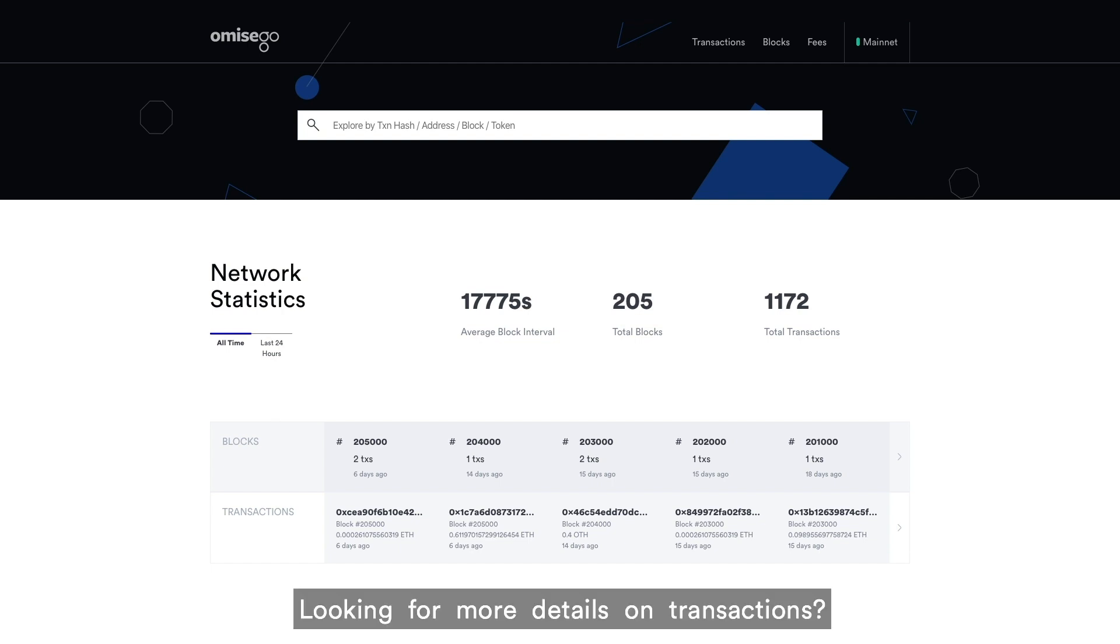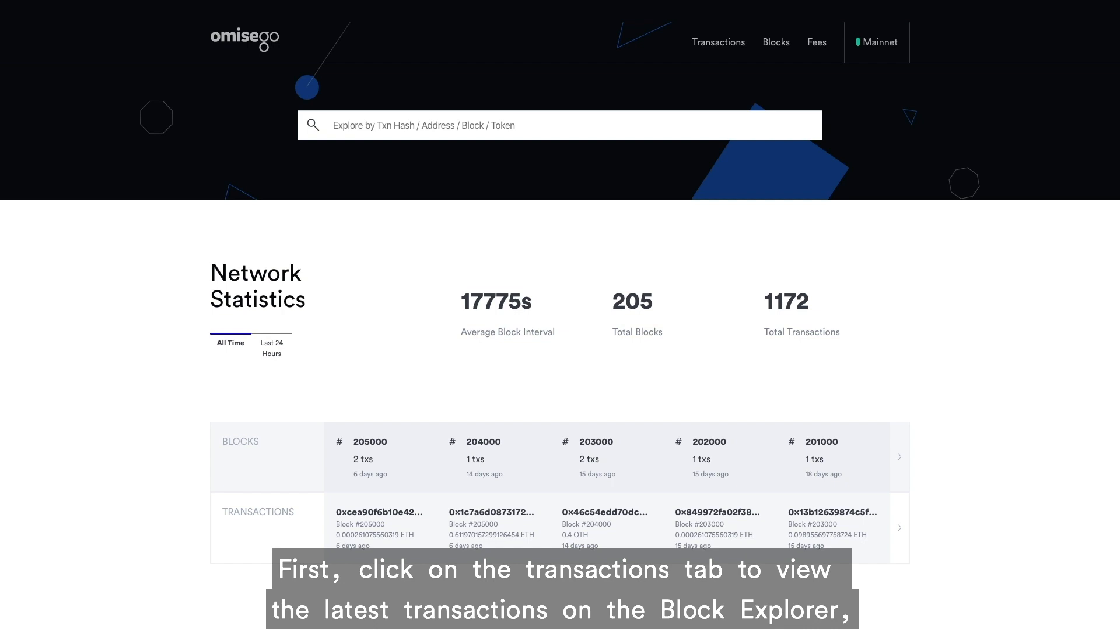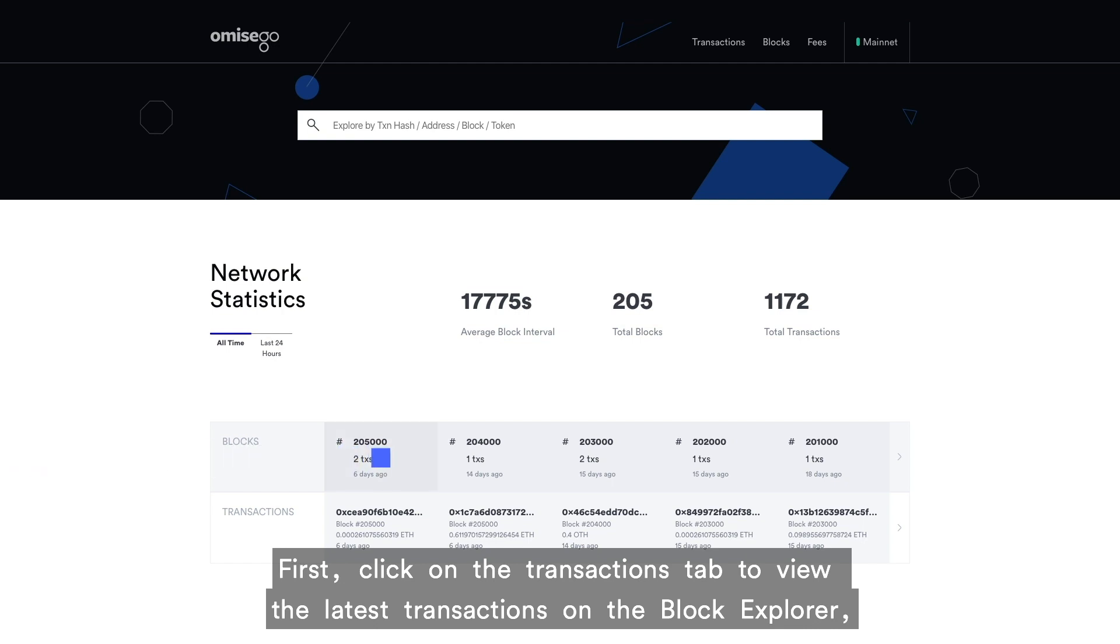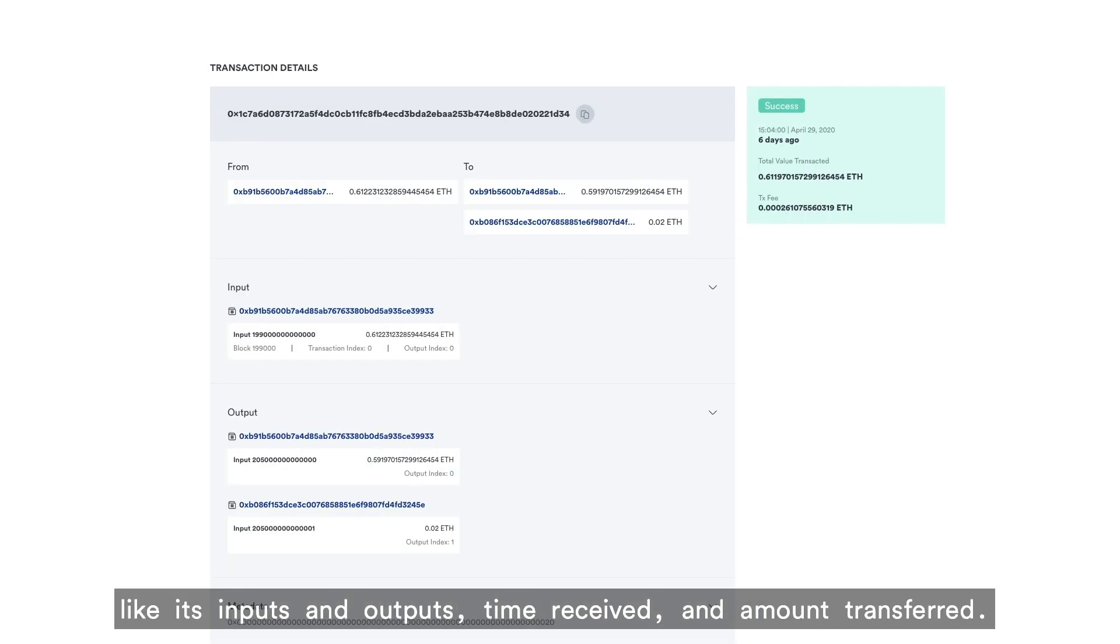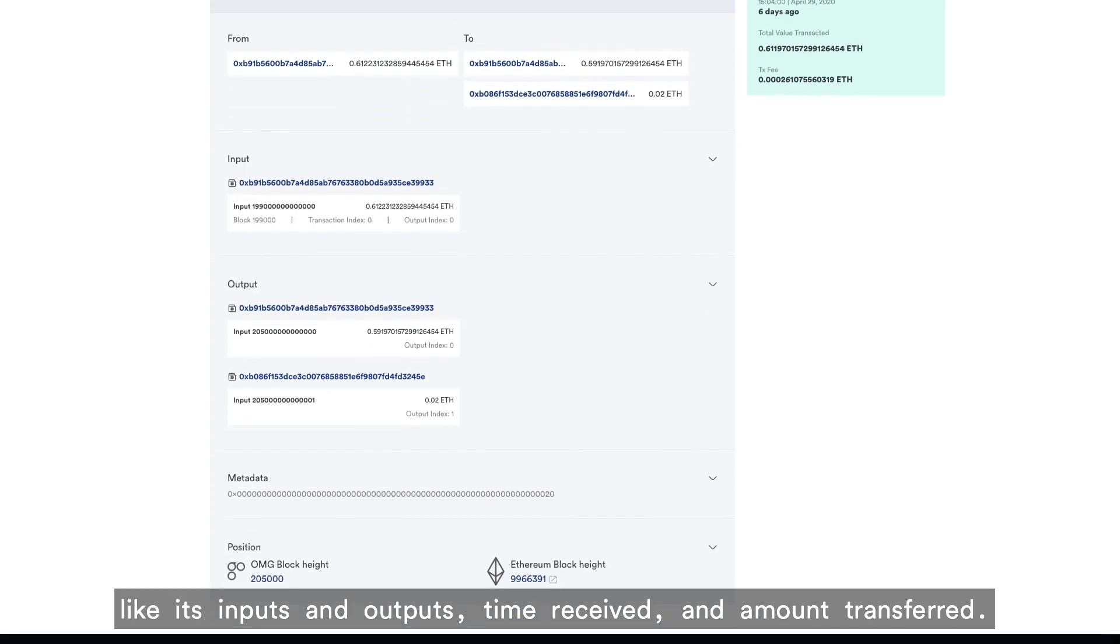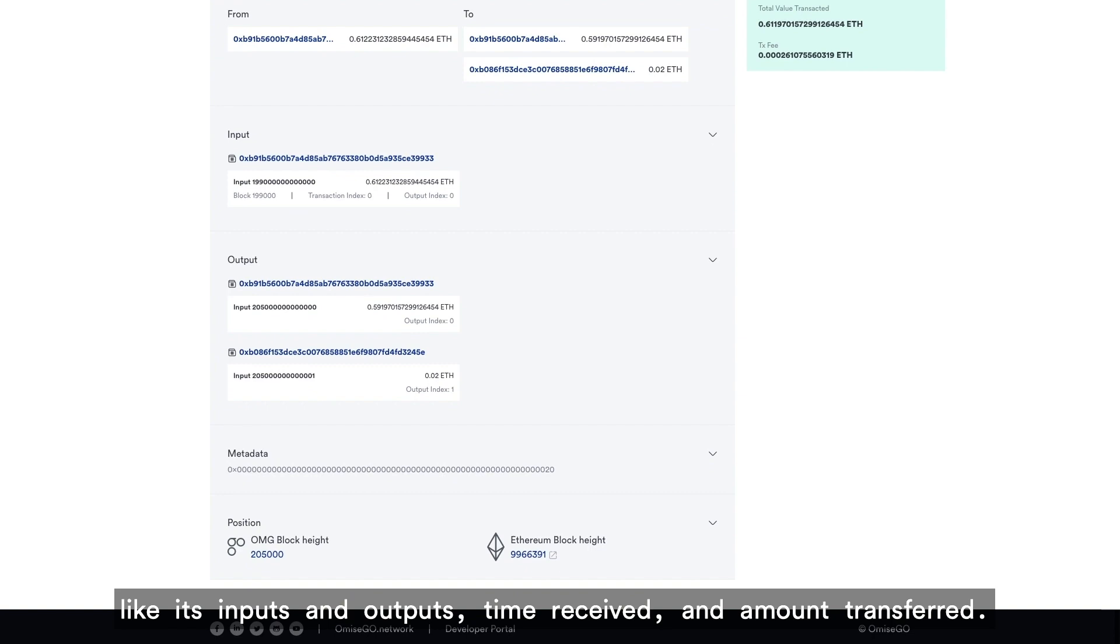Looking for more details on transactions? First, click on the transactions tab to view the latest transactions on the Block Explorer, then click on a specific transaction to view its details like inputs and outputs, time received, and amount transferred.